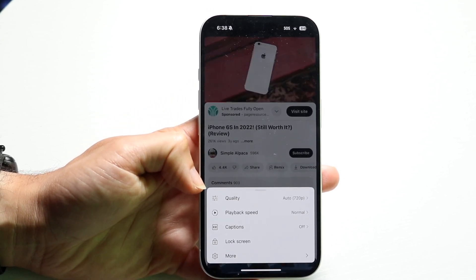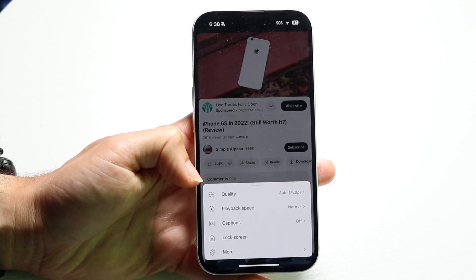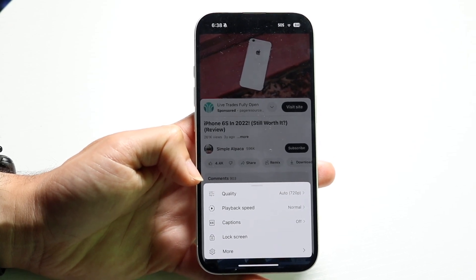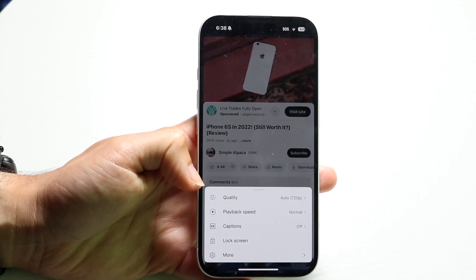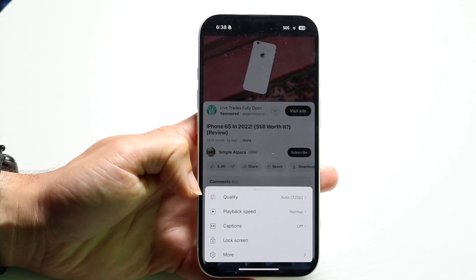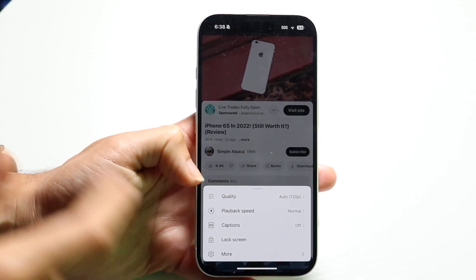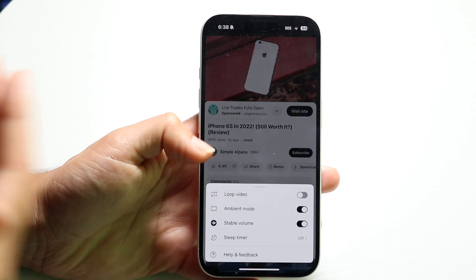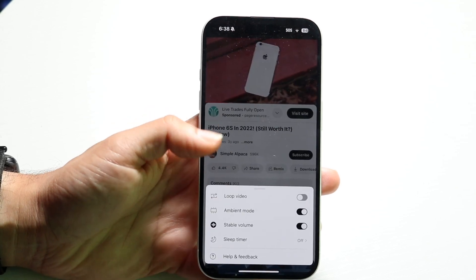That's how you can do it — it's a pretty easy way of doing it. Tap on that Audio Track option and from there you can change it that way.